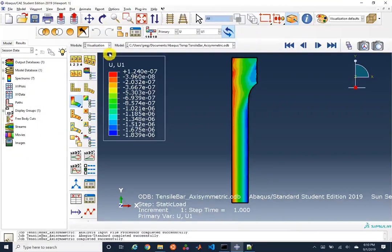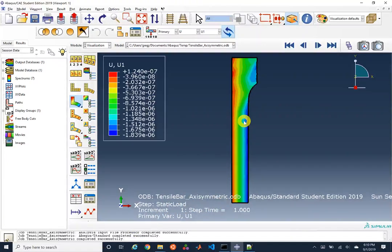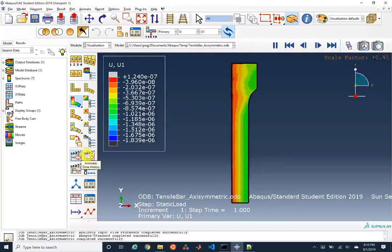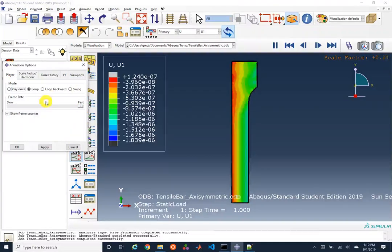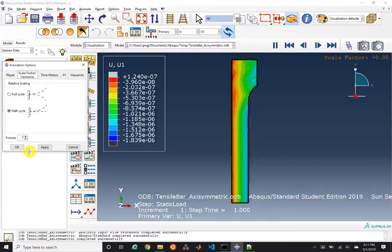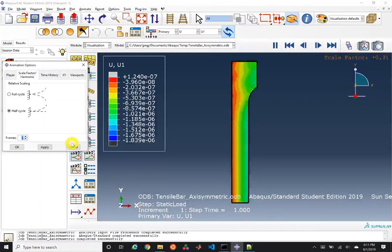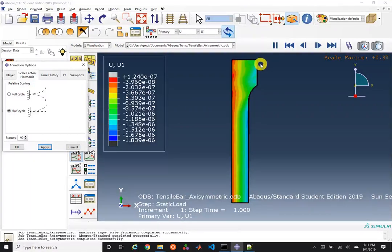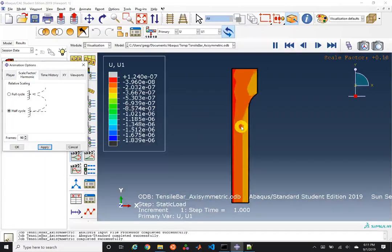For animation, since we only have a single output, we want to see the mode of deformation, so we animate by scale factor rather than time history. Under options we can choose to have it swing back and forth, and specify multiple frames. If we wanted a 30 frames per second video lasting three seconds, specifying 90 frames would give us that, with the scale factor varying from zero to one.